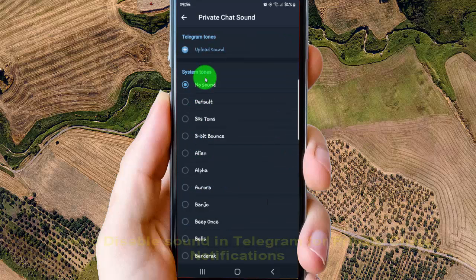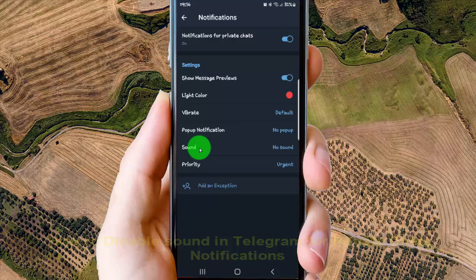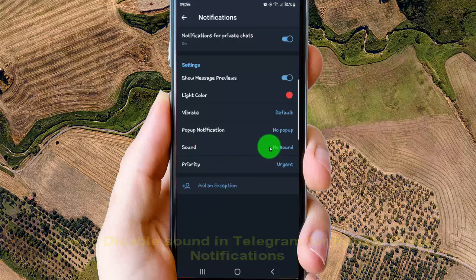Tap the button to Save. No Sound notifications for Private Chats for Telegram is now set as No Sound, or disabled.